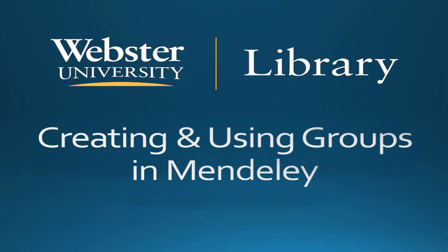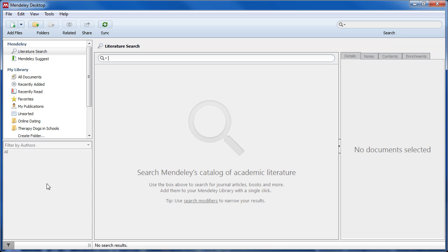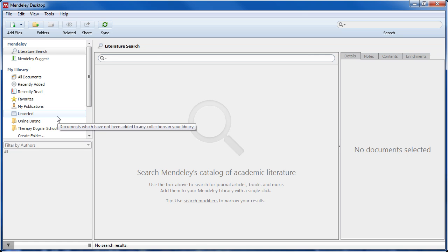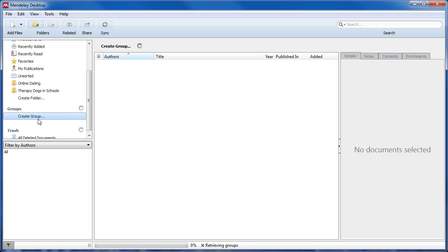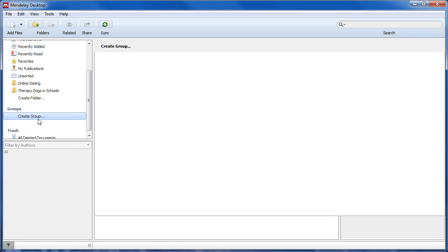In this video we will show you how to create and collaborate in groups. To create a group, move your mouse to the group section on the left-hand side of the Mendeley desktop platform and then click create group.